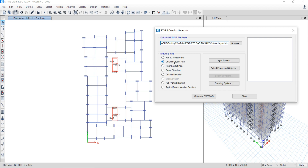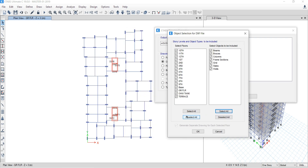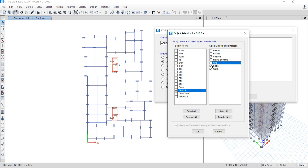Let's check the column layout plan first. With this option, go to Select Floor and Object and click it. By default, all options will be checked. Our intention is to export the layout from the ground floor plan only, so deselect all and check only ground floor. For elements to export, uncheck beam, uncheck braces, uncheck frame, grids, and slabs.